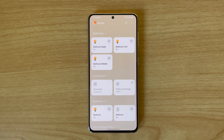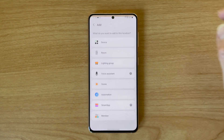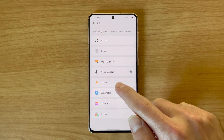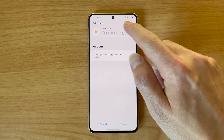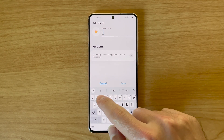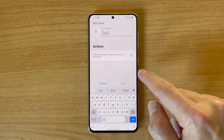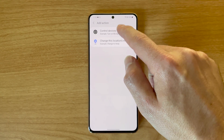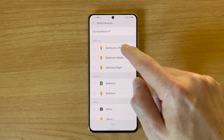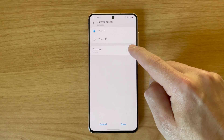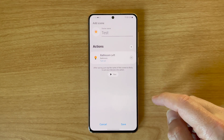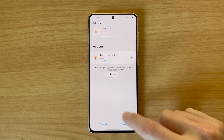Creating a scene is pretty easy. Open the app and hit the plus button on the top right of the SmartThings home screen, then press the scene button. You'll be able to name the scene and set the state of devices for the scene. Your scene will appear at the top of the SmartThings home screen where you can quickly and easily enable it. It'll also show up in your list of scenes, where you can edit how the scenes work or delete scenes that you no longer want to use.